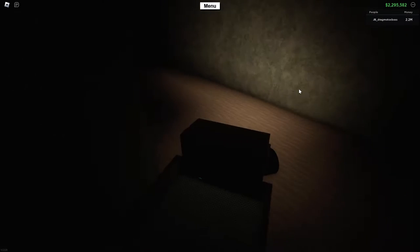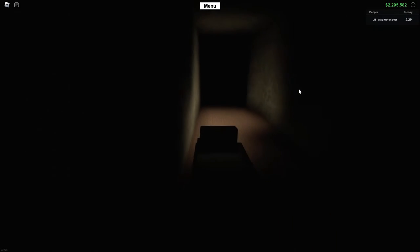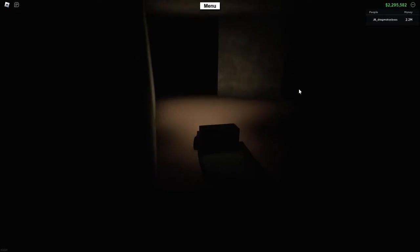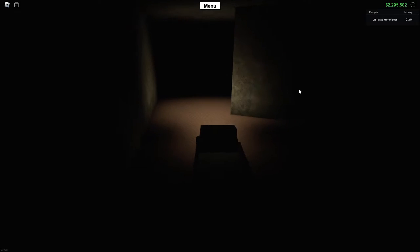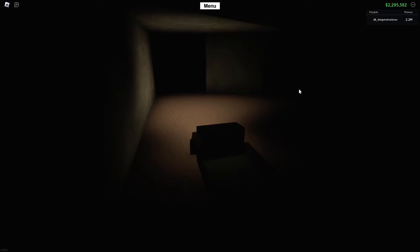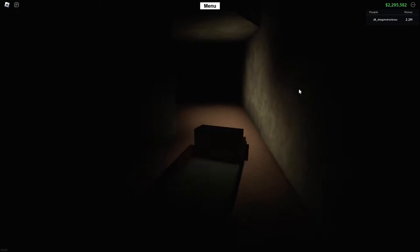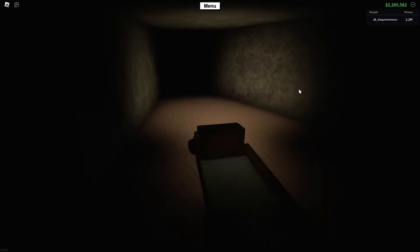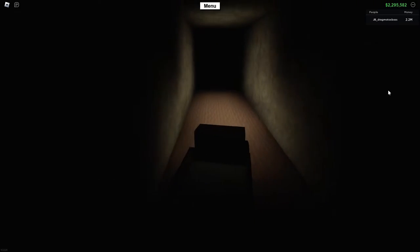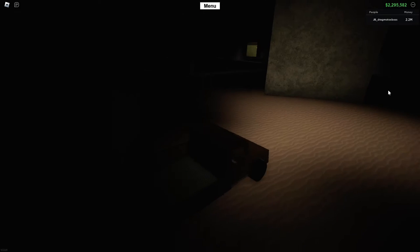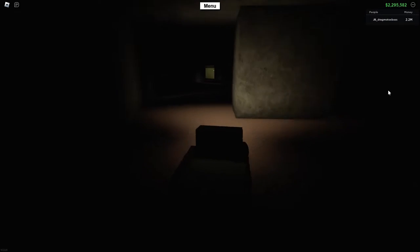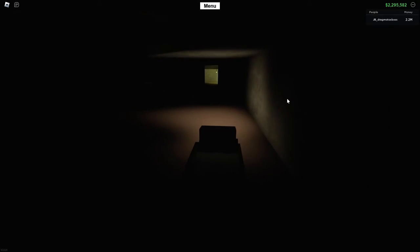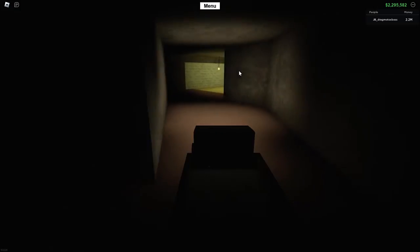Make another sharp left. Goodness gracious, I'm obsessed with this wall. Now take a right here. Continue down this path. You'll see the light.